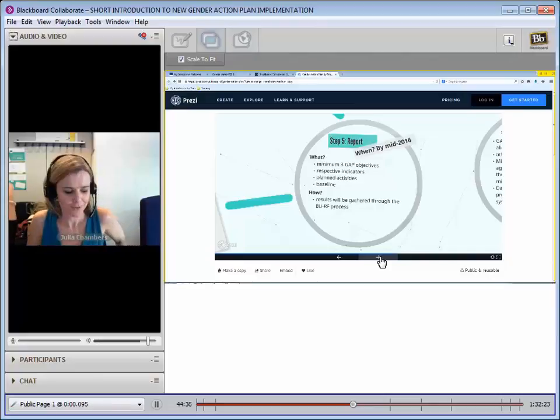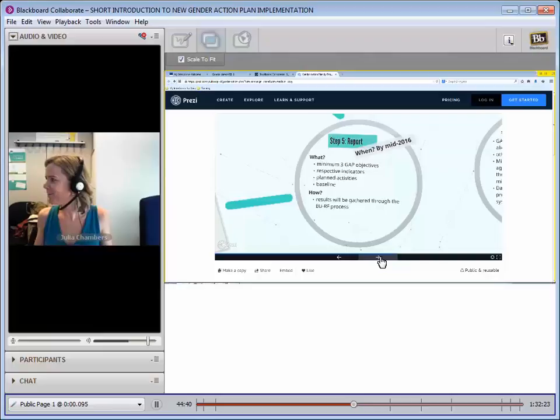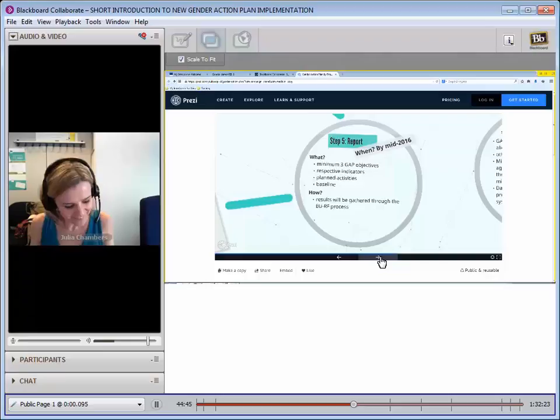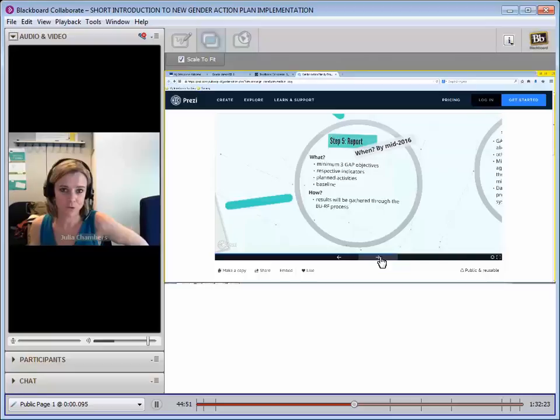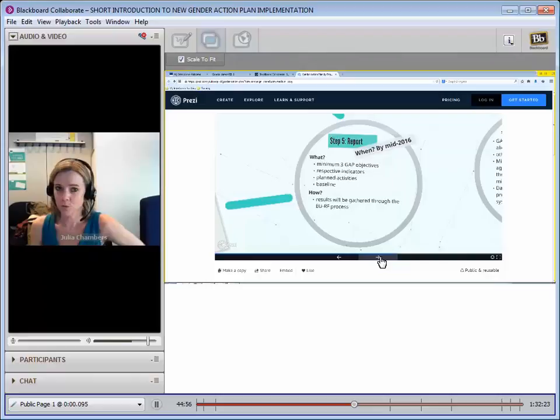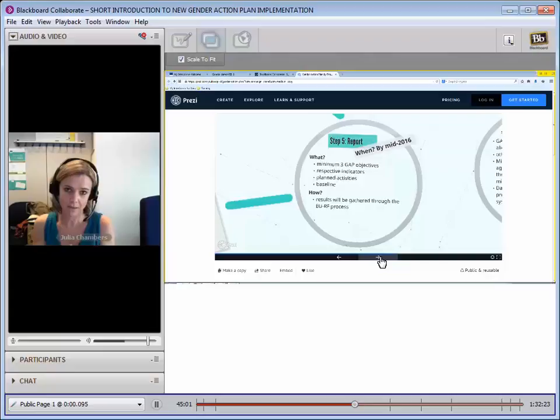Hi, I'm Julia Chambers and I work with Marino V1. I've been given the fantastic task of talking to you about reporting, which I know is what most of you dread. This time around we've tried to make it as easy and light-touch as possible, but there's still going to be quite a lot of reporting to do, specifically on the thematic results and indicators.